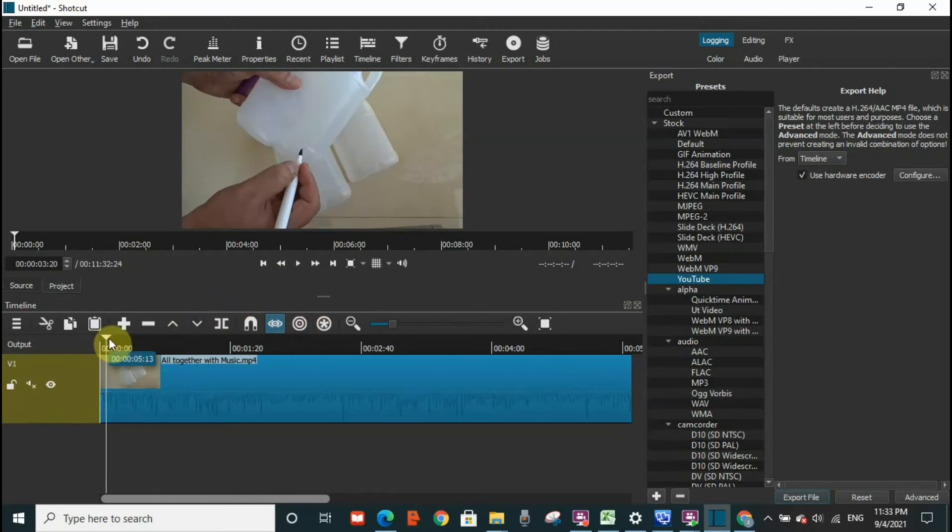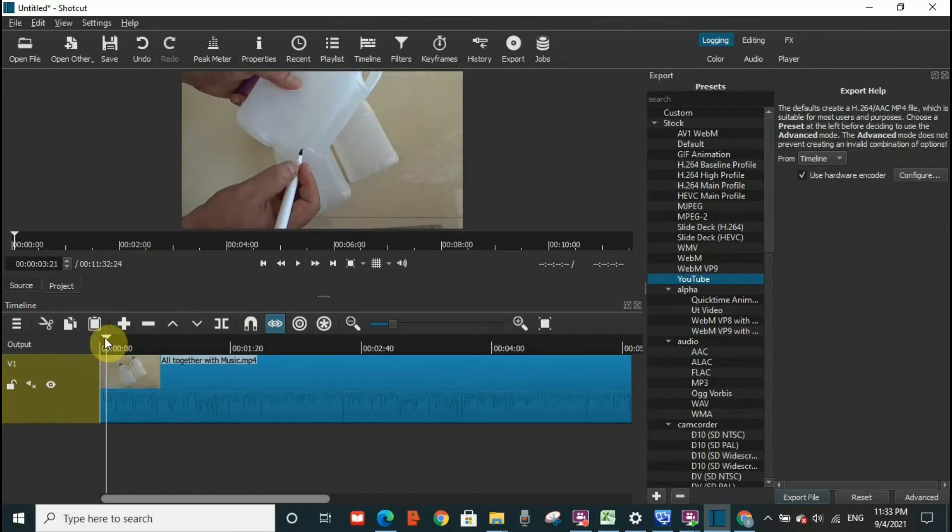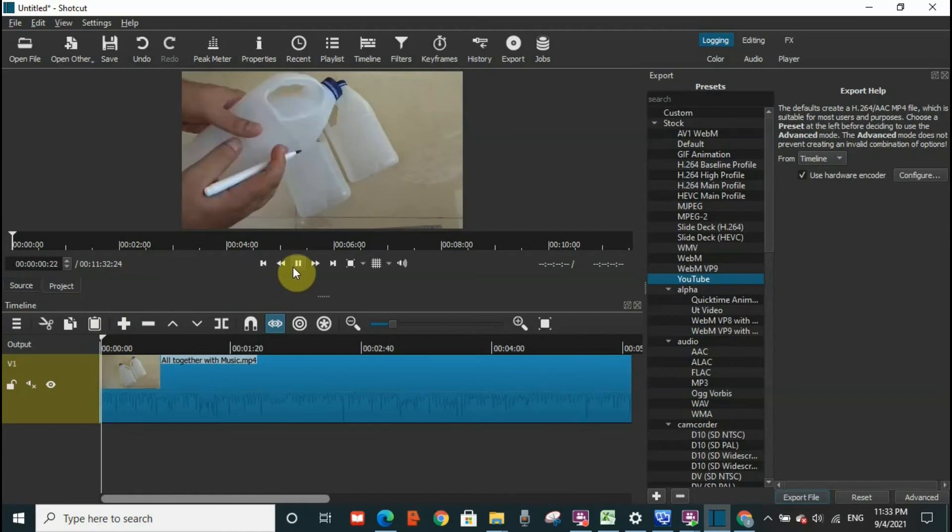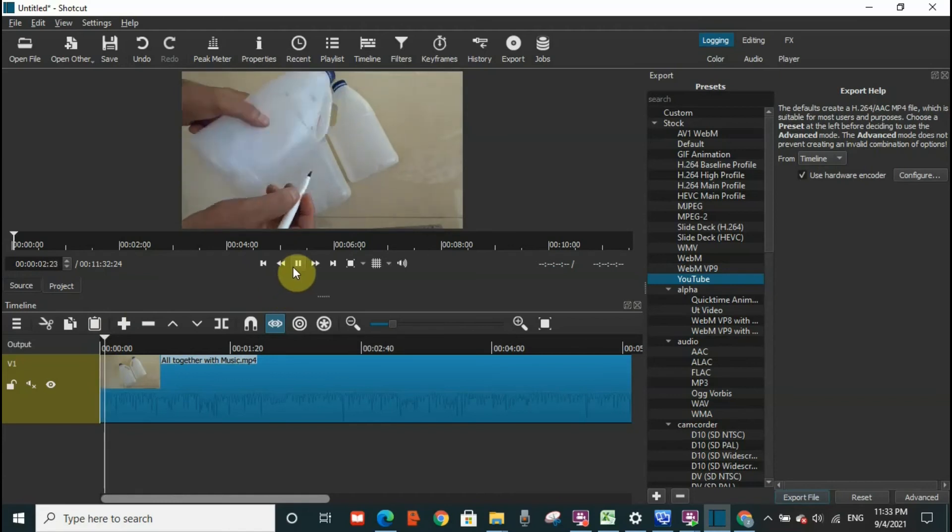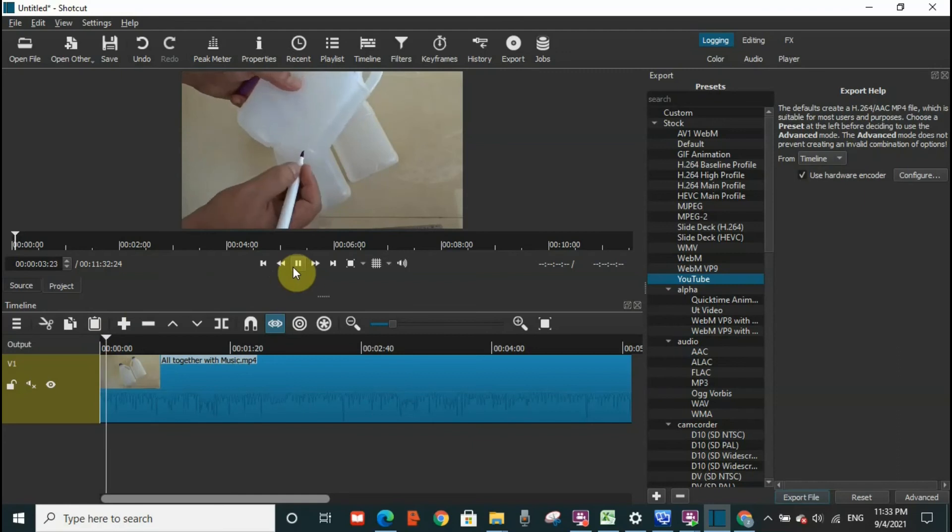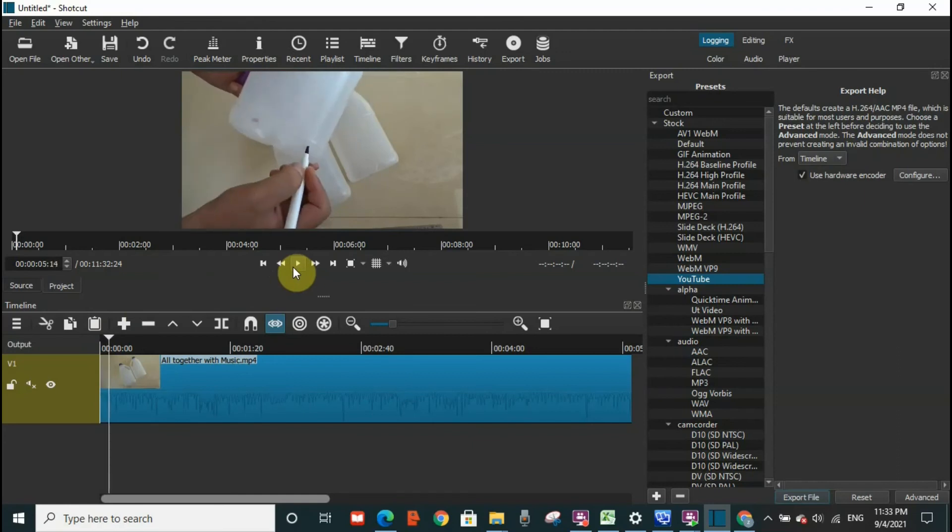And now I'm going to return back to start the video from the beginning and you will see that there is no audio in the video. You see, the video is running but the audio is not there. So I'm going to put pause again.